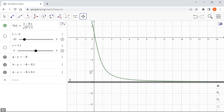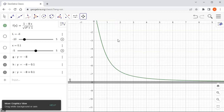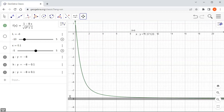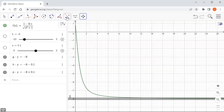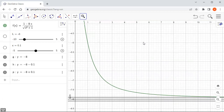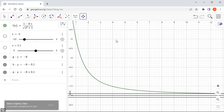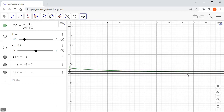We need to zoom in a little bit to see where the function enters the epsilon band between L minus epsilon and L plus epsilon. So I'm zooming in and moving the view around. It looks like somewhere around here the graph goes between L minus epsilon and L plus epsilon, and we want to find the intersection there.